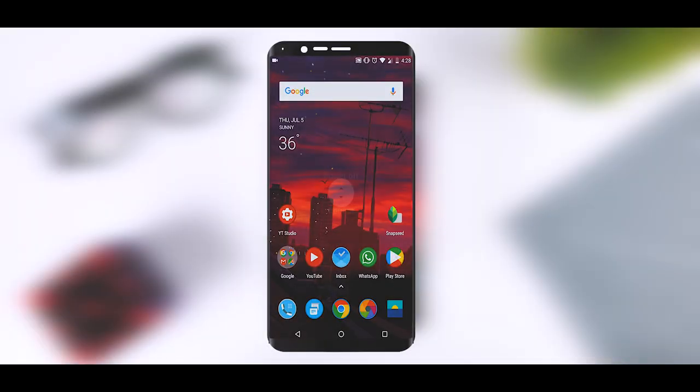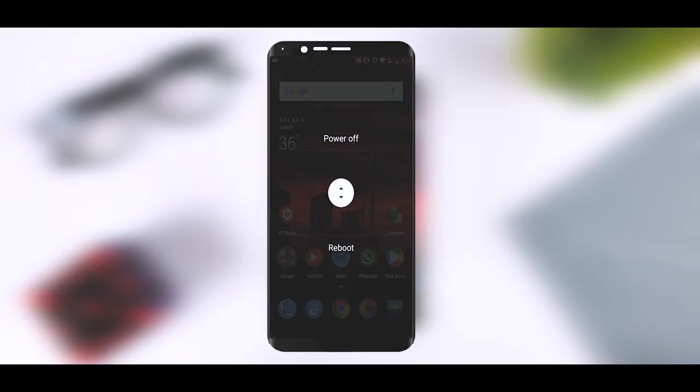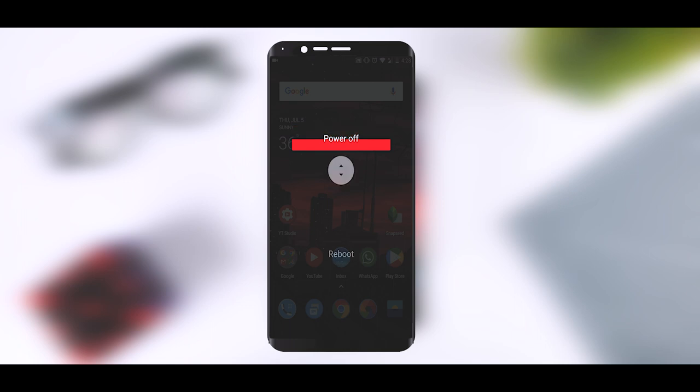In this update you will also get this new power menu which has the sliding mechanism for power off and reboot and it's pretty cool.